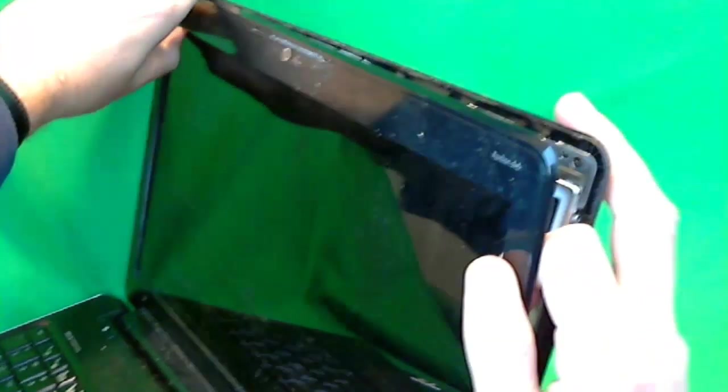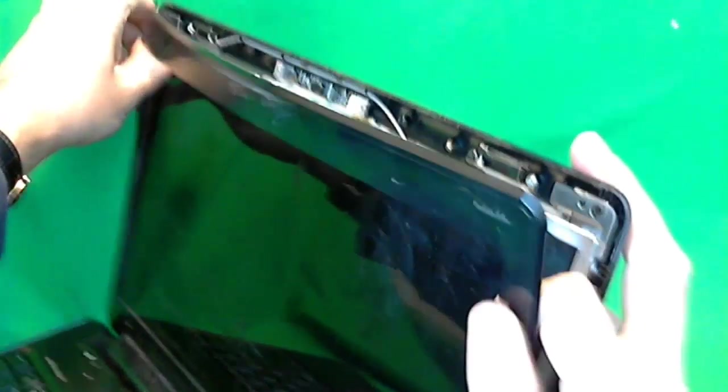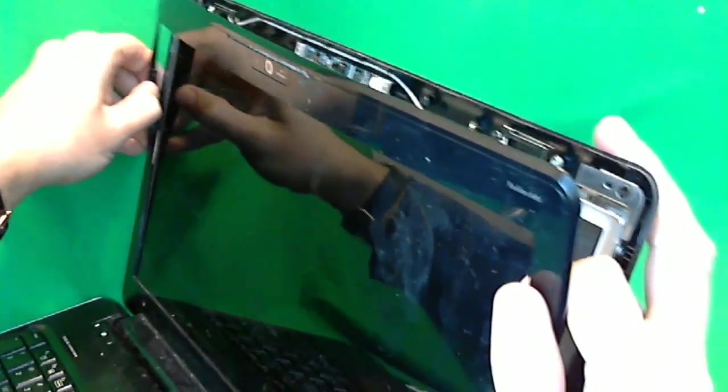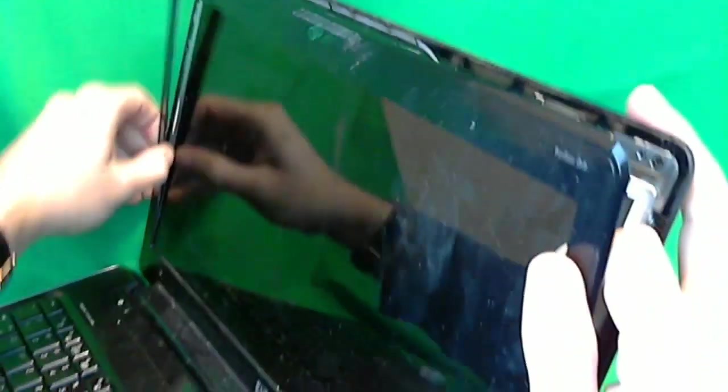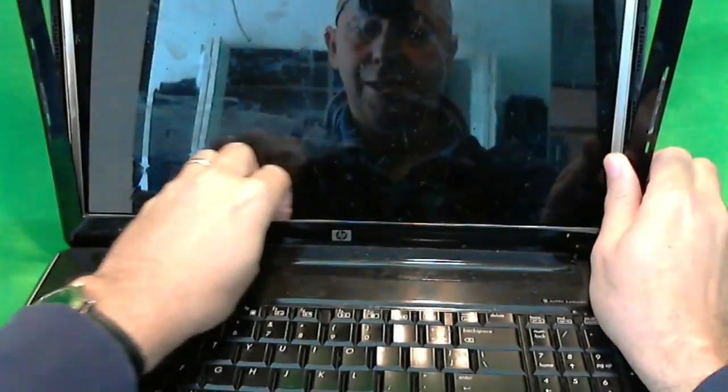Slowly go around the whole laptop. Usually for a laptop like this, this is the trickiest part of the whole procedure. Almost there, and it's off.